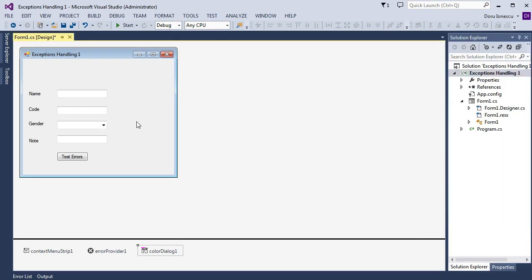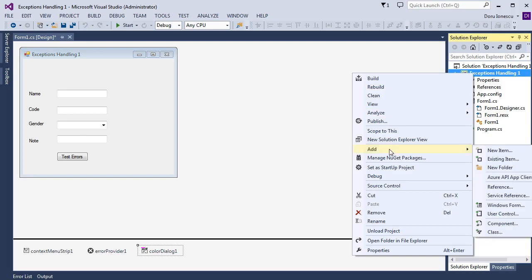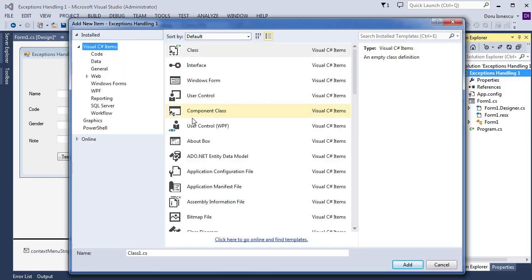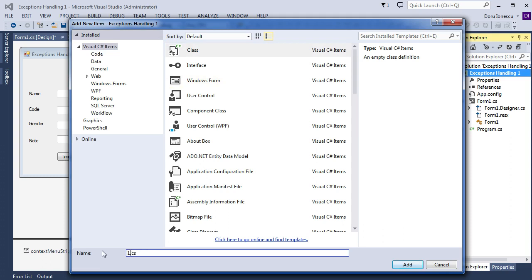After that, we want to create a Student class in order to filter the inputs with text. In order to do that, we go to the Solution Explorer, right-click on Exception Handling 1, add new item, then Visual C#, Class, and we give a name: Student.cs. And we add the class.